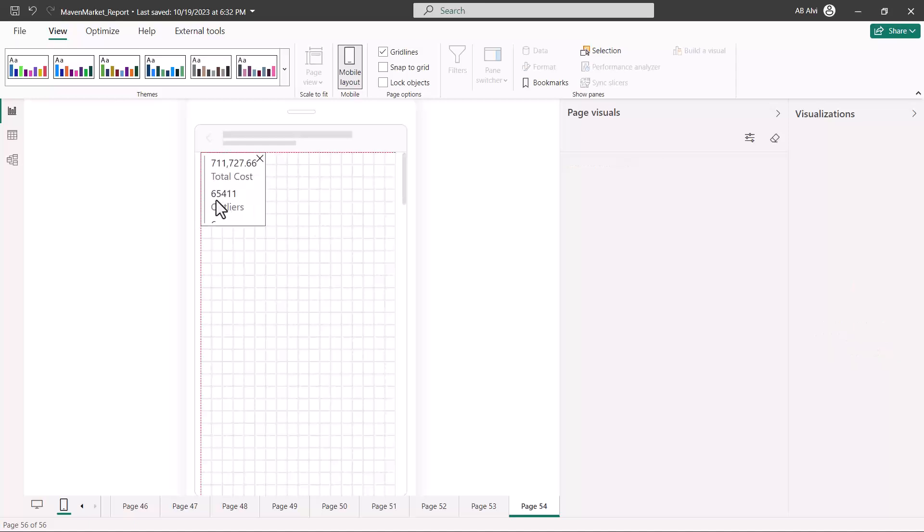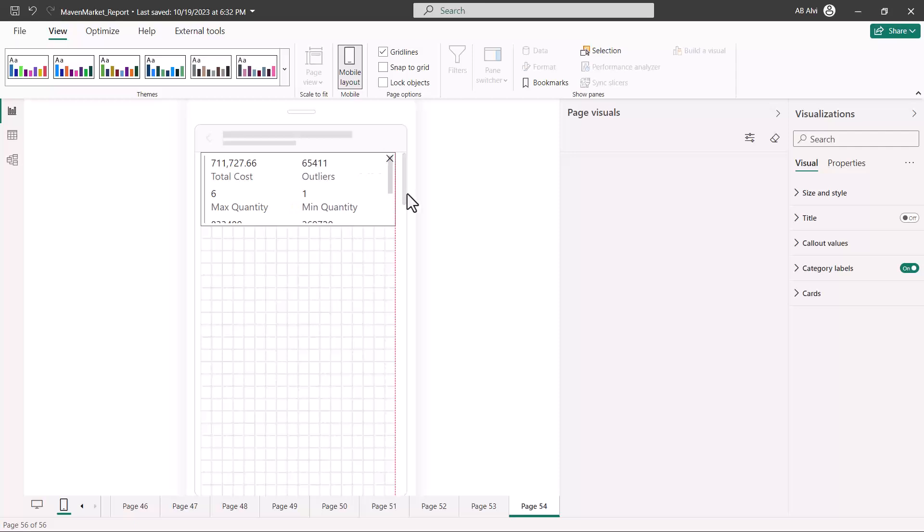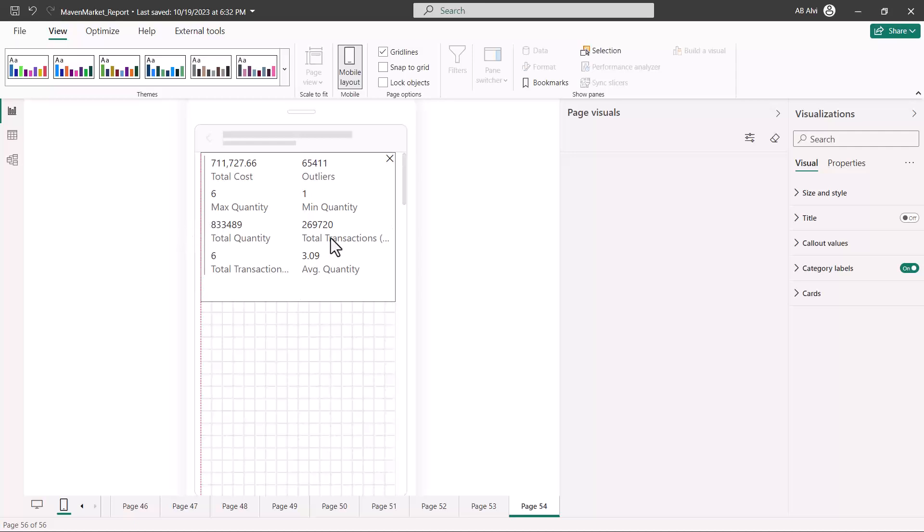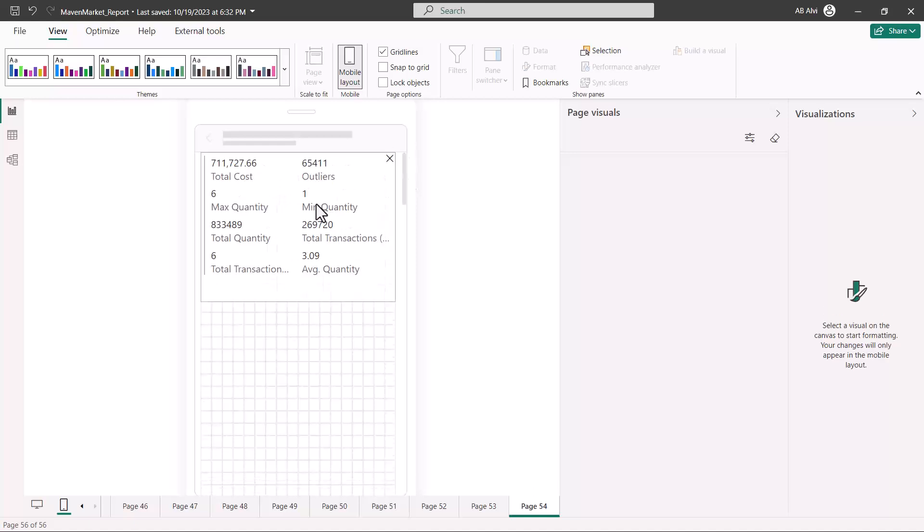Here I can come and pull my visualization. I can pull my visual, which is whatever visual was there on that particular report page, and we remember that was a multi-row card. So I can pull this here and reconfigure that page, which was page number 54, as a mobile layout.